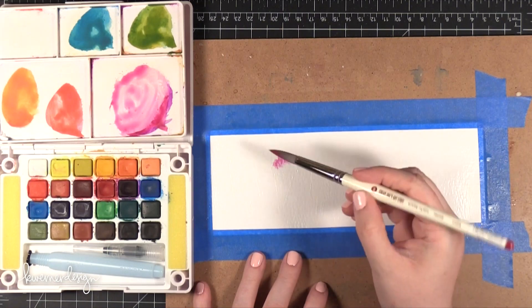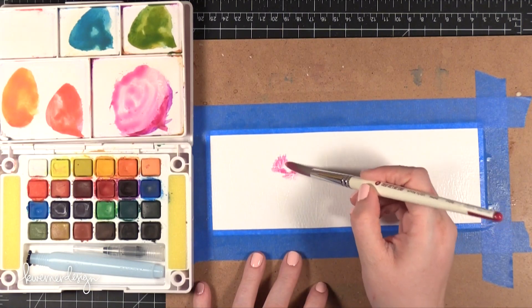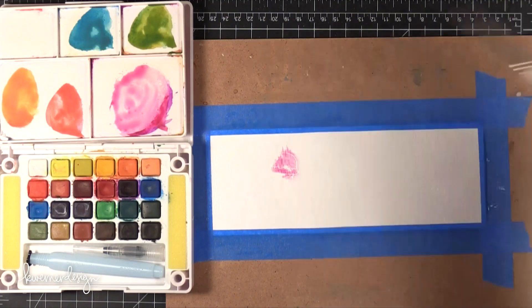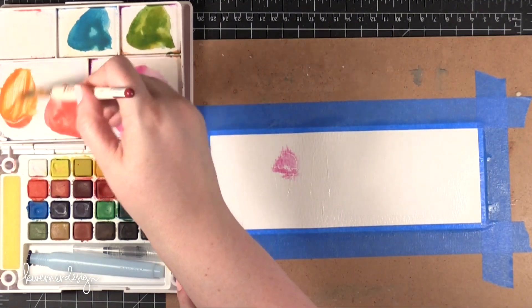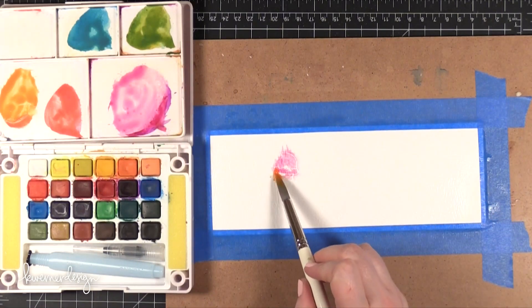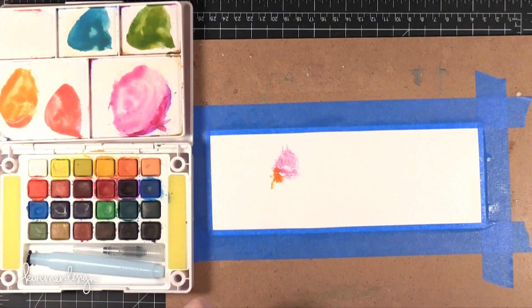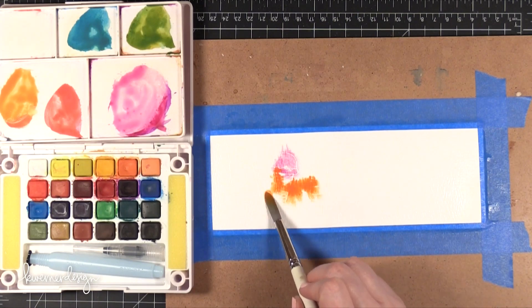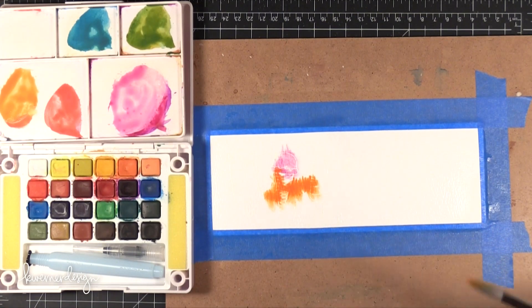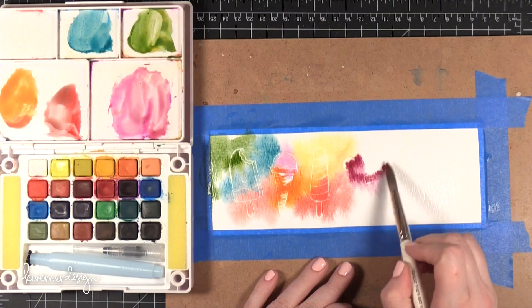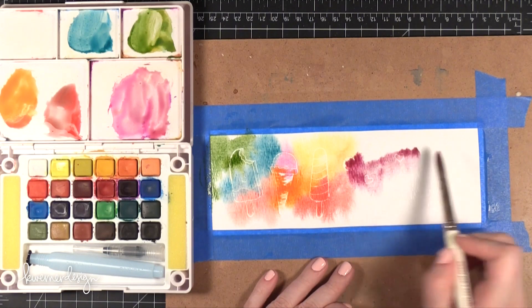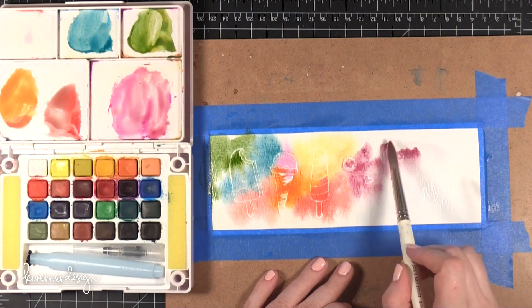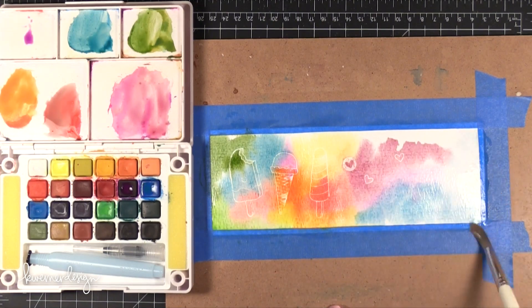So when the watercolor paper is wet you can drop in color and it sort of wicks out and creates a really pretty phase especially if you have the colors together. So I'm just adding more and more color onto this piece here.